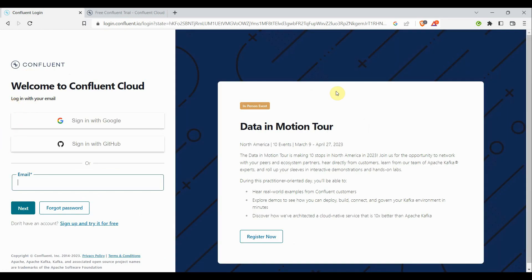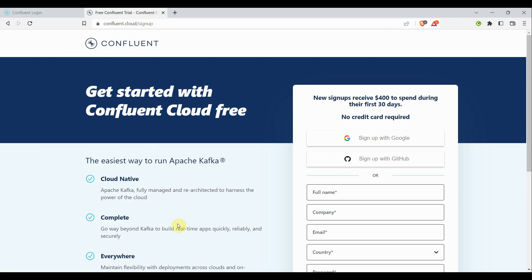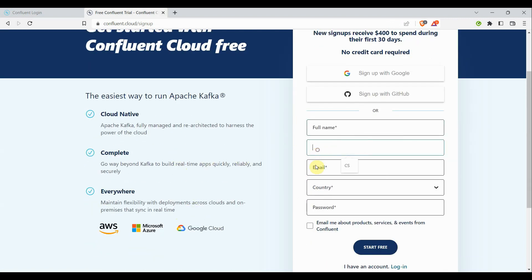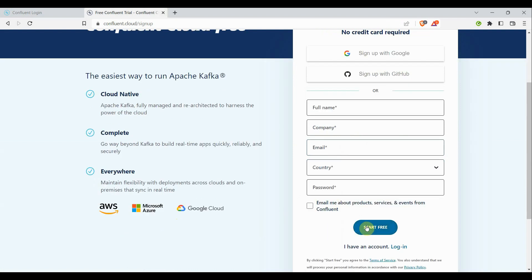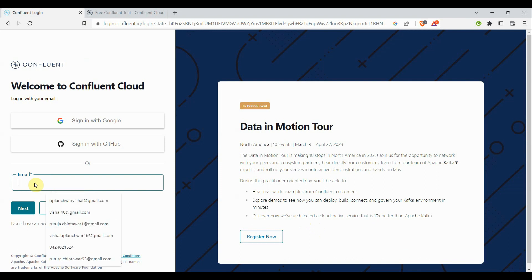It will take you to the login page of Confluent Cloud. If you already have an account, type your email ID and password to enter your dashboard. If you don't have an account, click on 'Sign up and try it for free.' You'll need to enter your full name, company email ID, country, and password, then click 'Start Free.' It will initiate an email verification. Once you verify your email and come back to the login page, you can log in to your account.